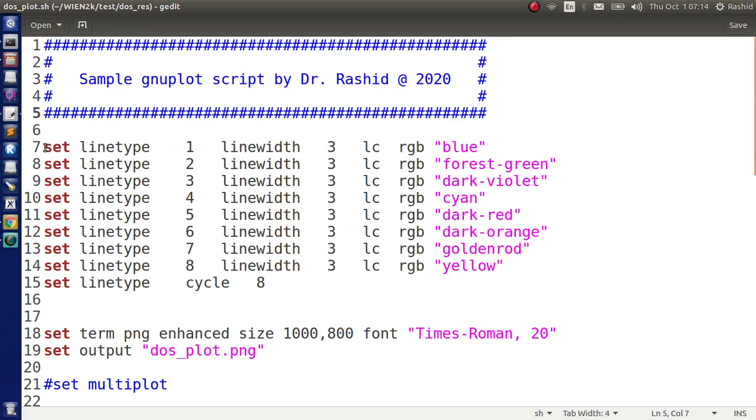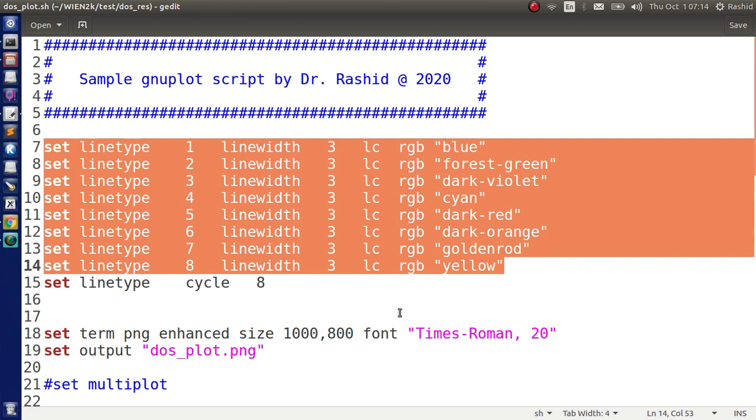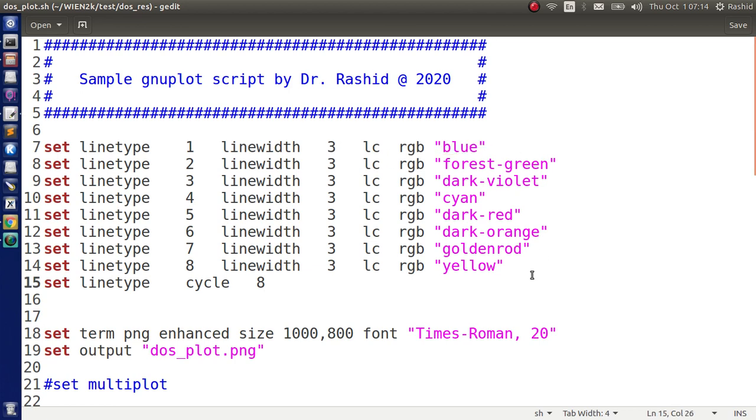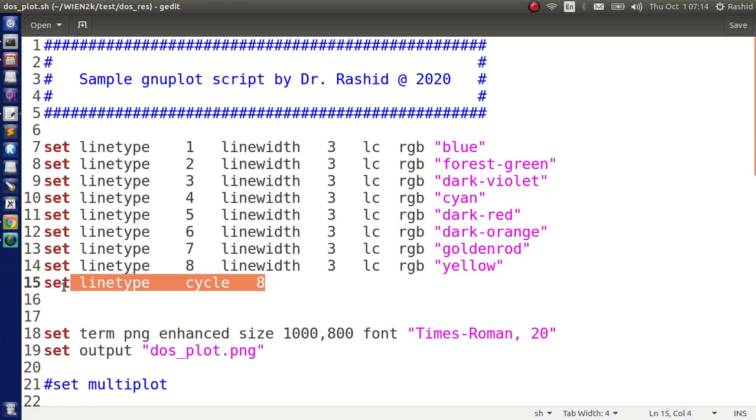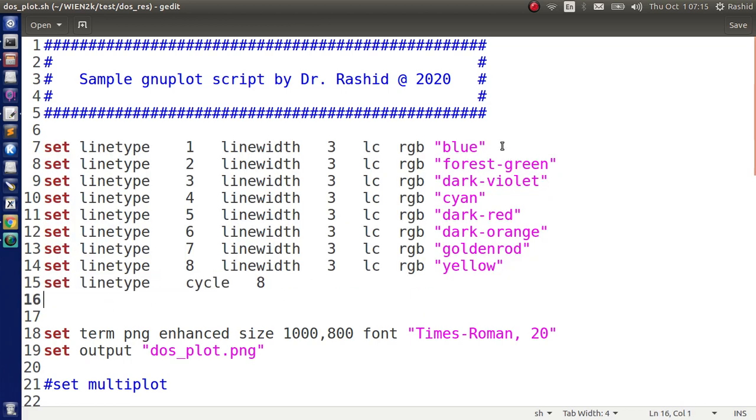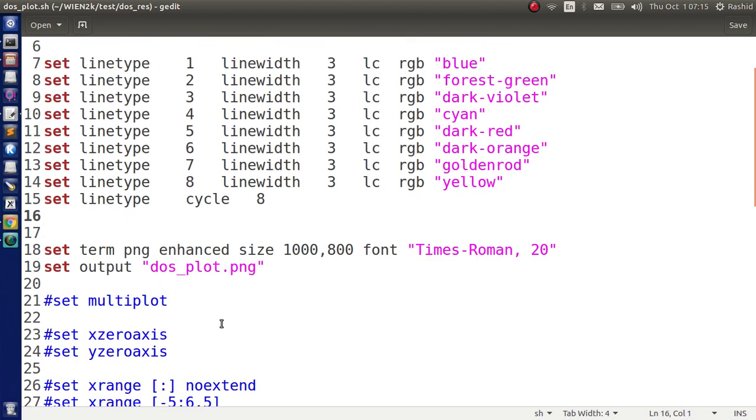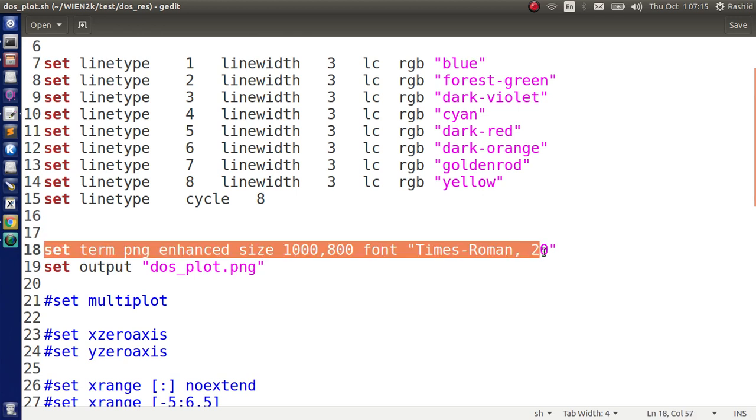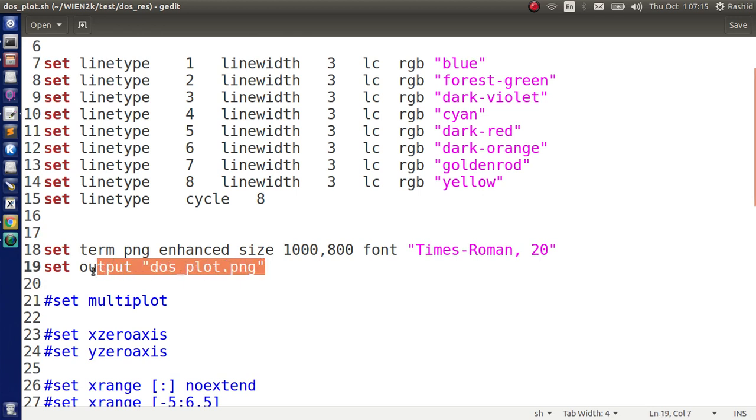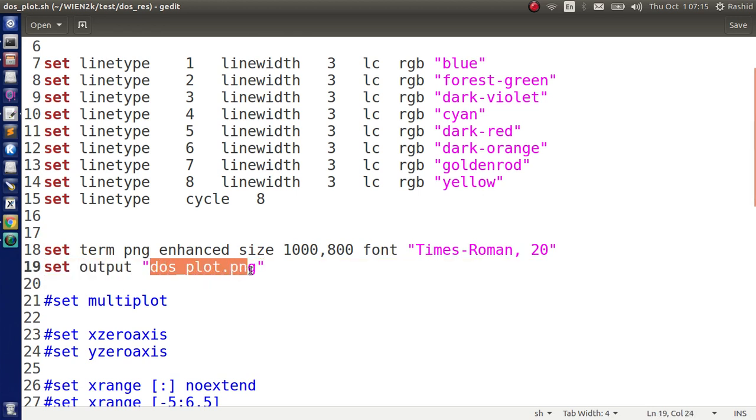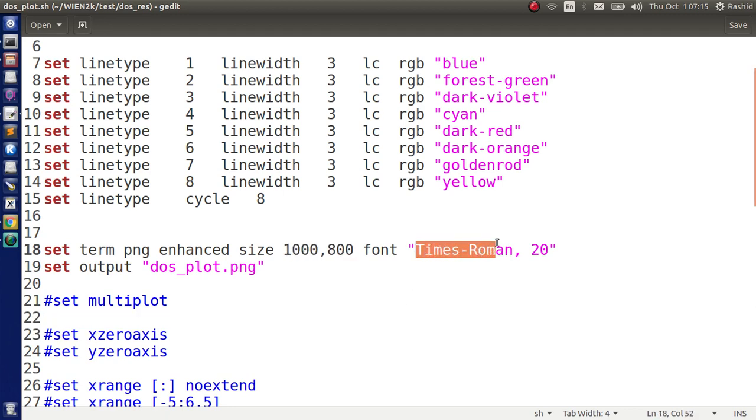First I set the plotting type or plotting environment, that is the width of the first line should be 3 and the color should be blue. I specified 8 such lines, then I said that it should go cyclic, that is the 9th line should be like the first line. Then I set the environment to be PNG because I like to save the file as PNG and I specified the name of the file. You can change these also, the size of the file, and if you like different font you can specify here.